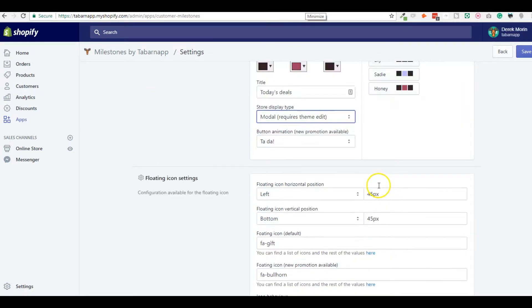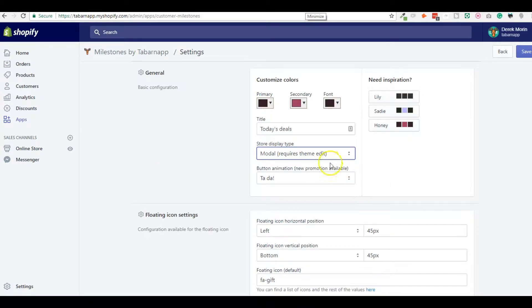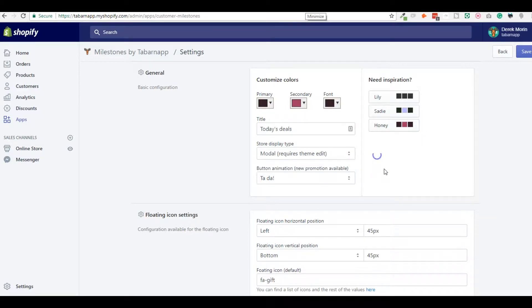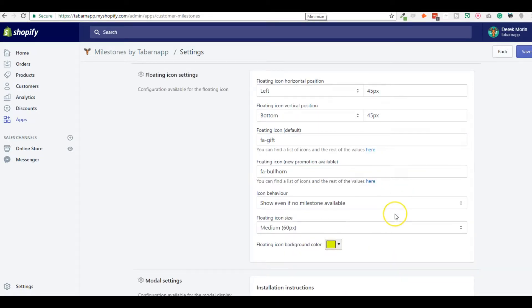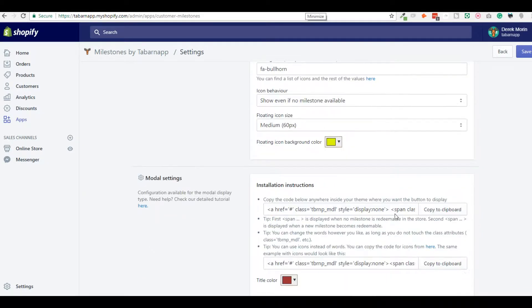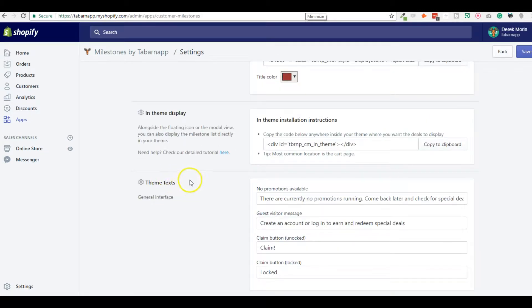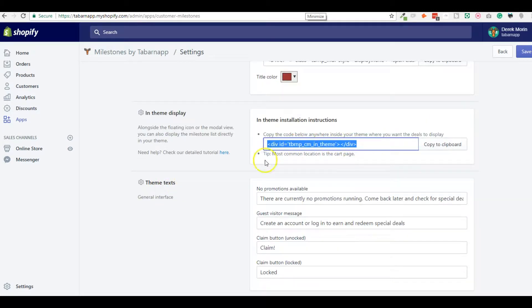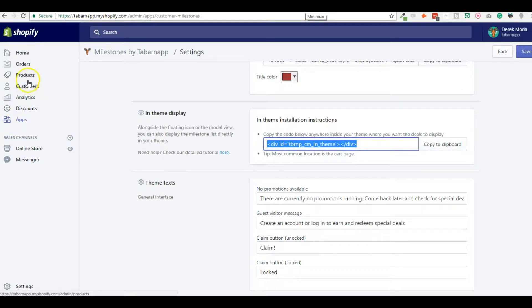By the way, you can use the floating icon or the modal, and in addition to one of these, you can also inside the theme insert this snippet of code anywhere and it will display the milestones that you have.